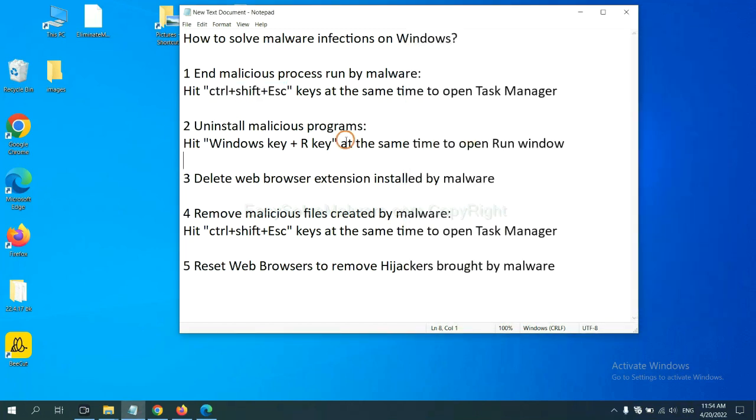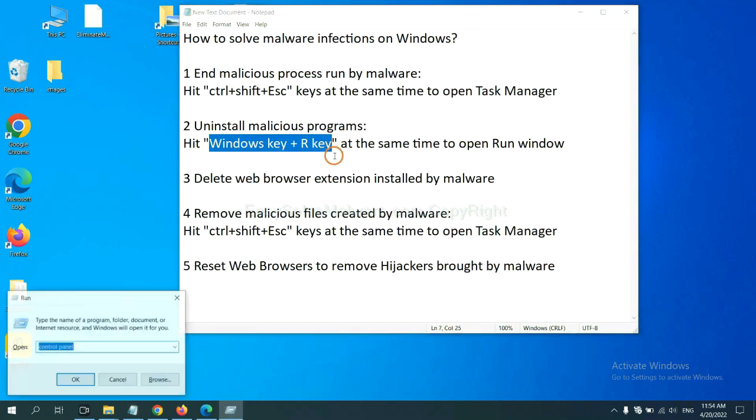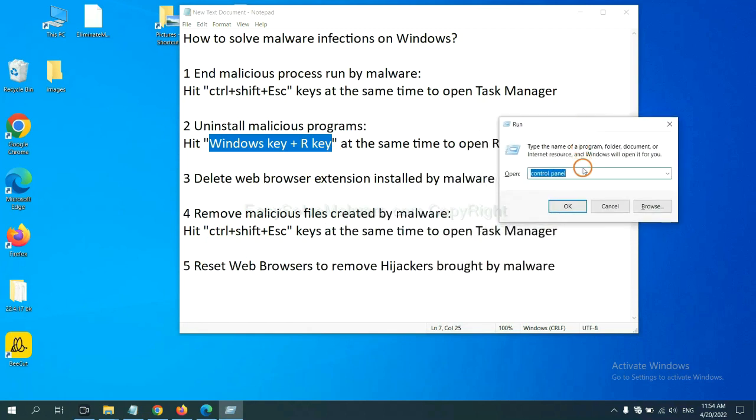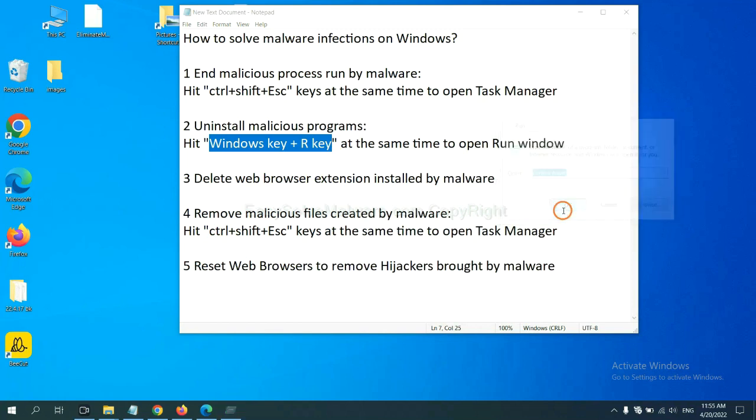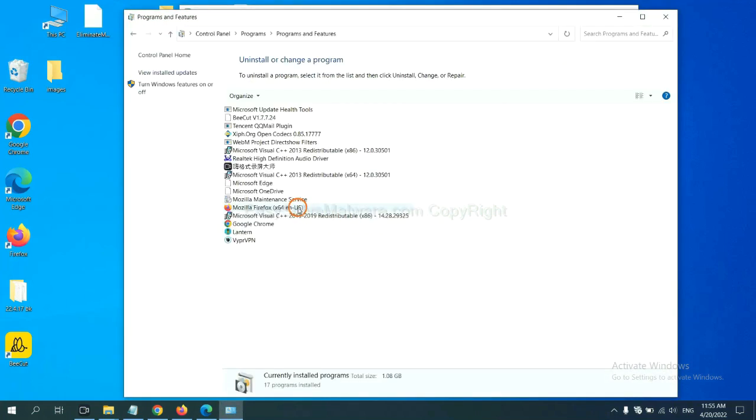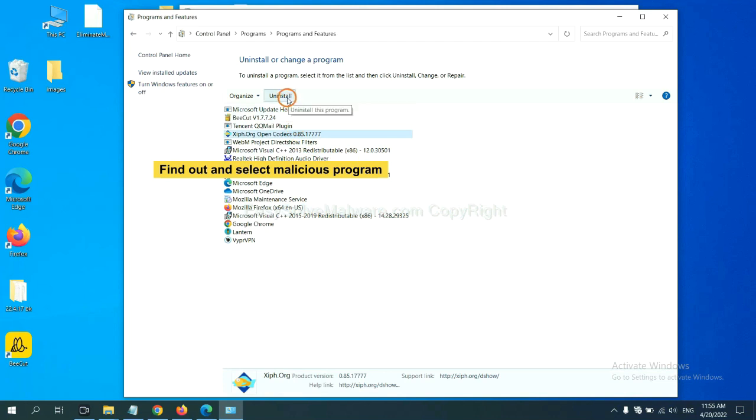Next, we need to uninstall malicious programs. Please hit Windows key and R key at the same time. Now you can see a run window come out. You need to input control panel and click OK. And then click uninstall a program. Now find out a dangerous program or suspicious programs and select it, and click uninstall.